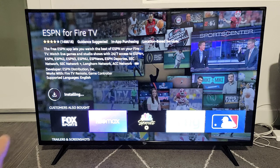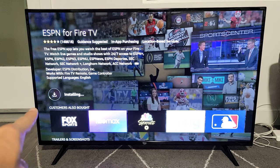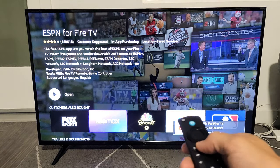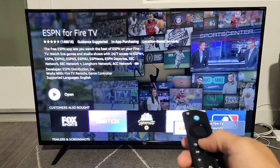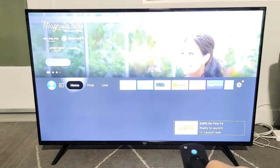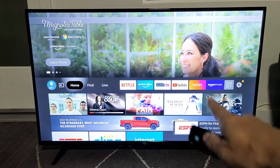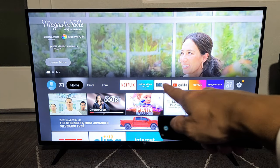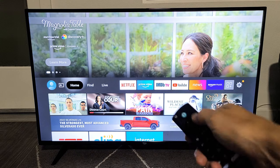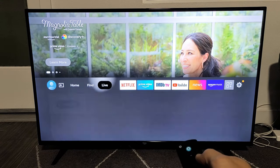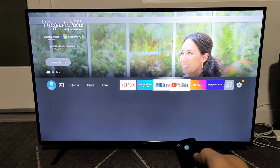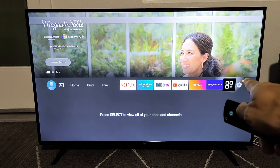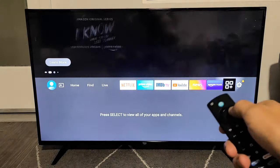So let me go ahead and download that. I'm installing ESPN right now. ESPN is downloaded now. Let me click on the home button here. Now I have my favorites where you see Netflix and Prime Video. So what I'm going to do is go all the way over to that three squares and a plus.